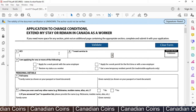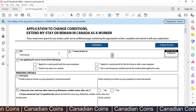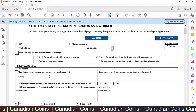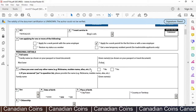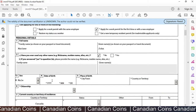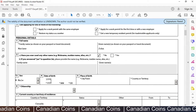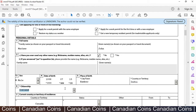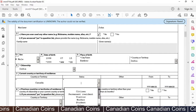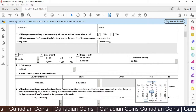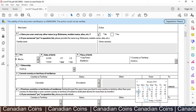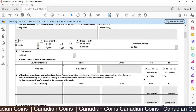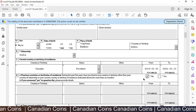We start with the UCI number, which you will find in your study permit. Select service in English. Select 'Apply for your permit for the first time or with a new employer'. Enter your family name and given name. I don't have any nicknames, so I select No. Select your sex and date of birth, type in the year. Select your country of citizenship. You are currently in Canada and my status is Student — I was here from January 1st 2019.